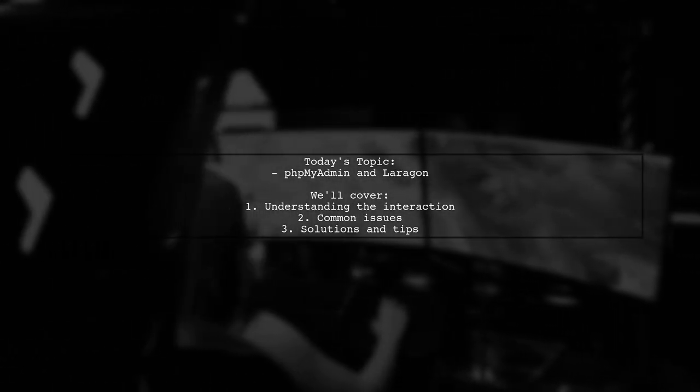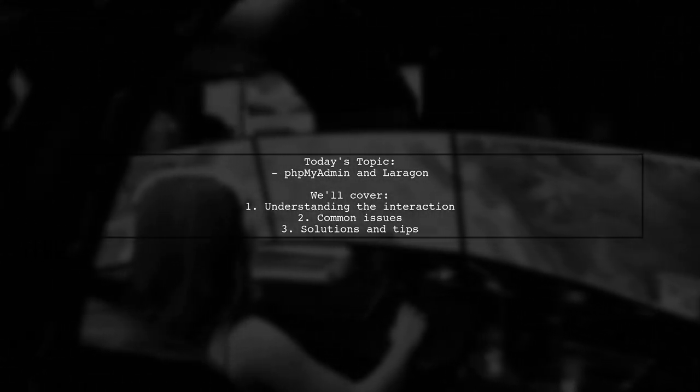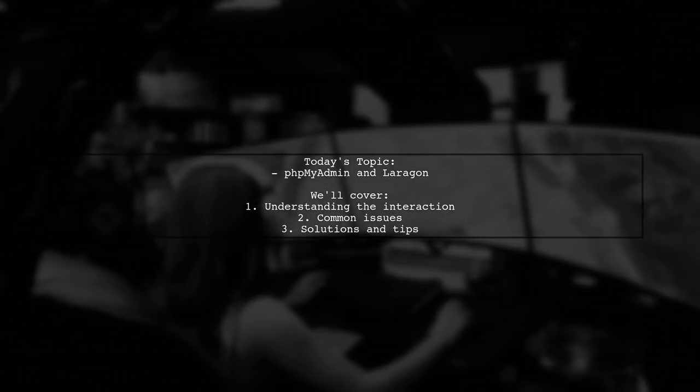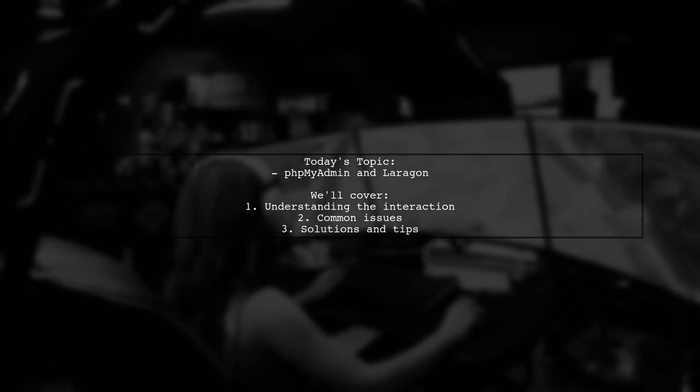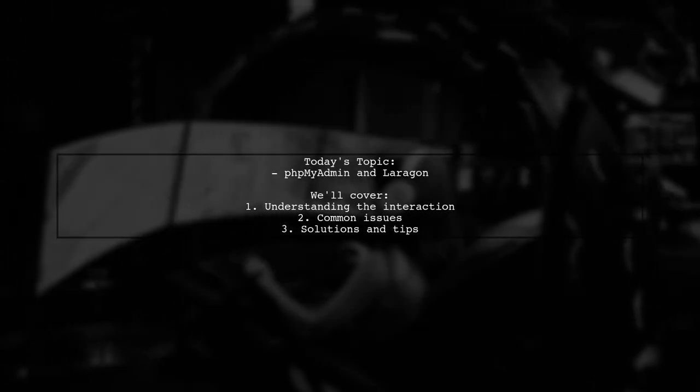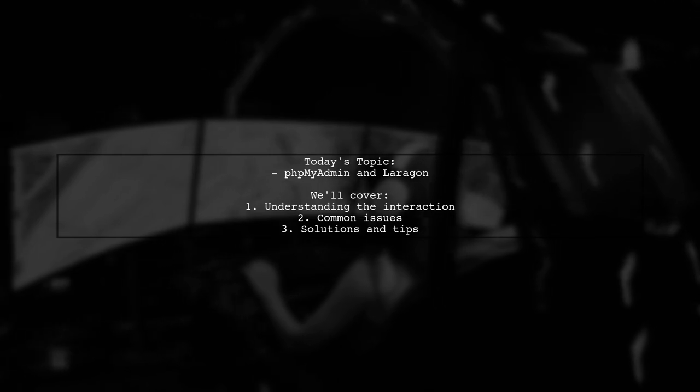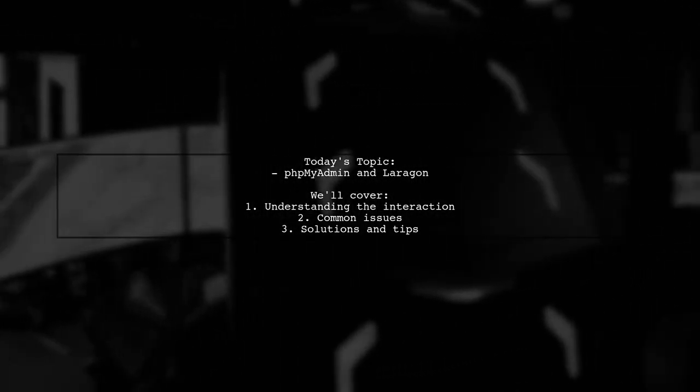However, instead of accessing phpMyAdmin, they find themselves redirected to Adminer. Let's dive into this issue and find out how to resolve it.